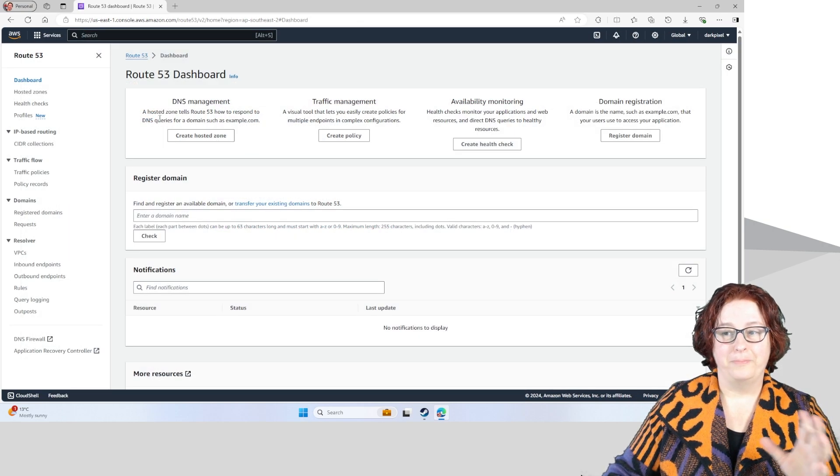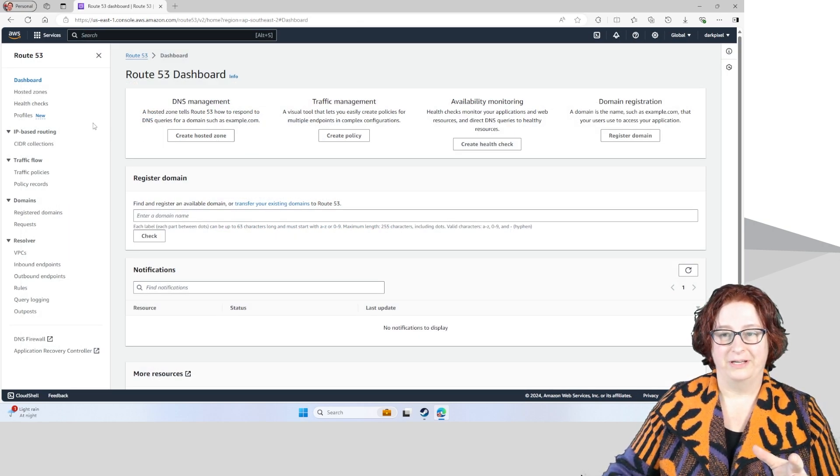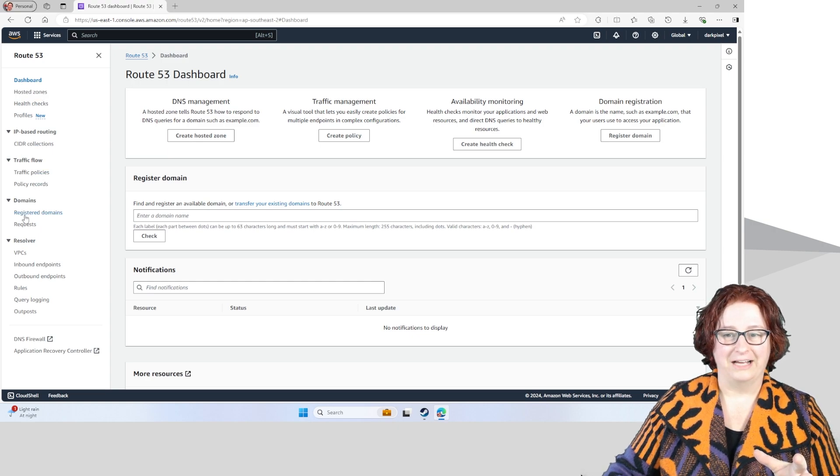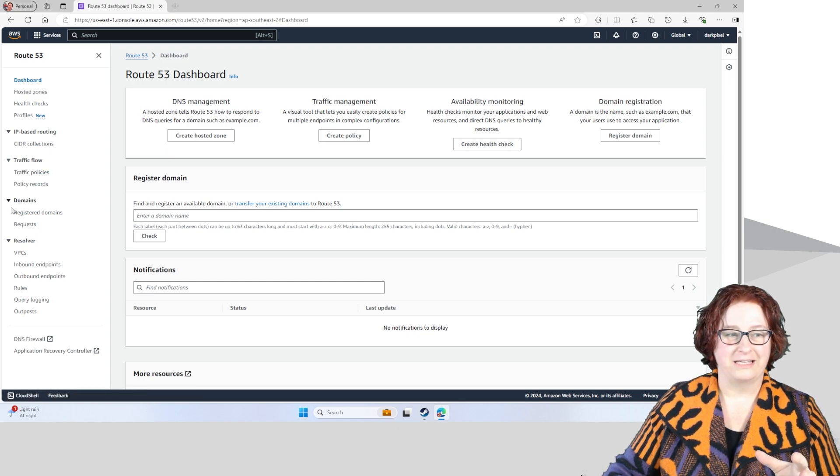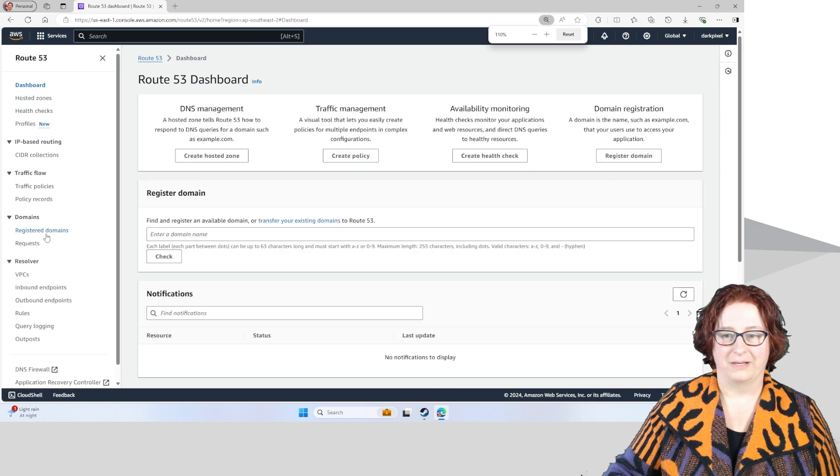Now you can purchase new domain names through here as well. We actually go down to this section here on the left, Registered Domains.